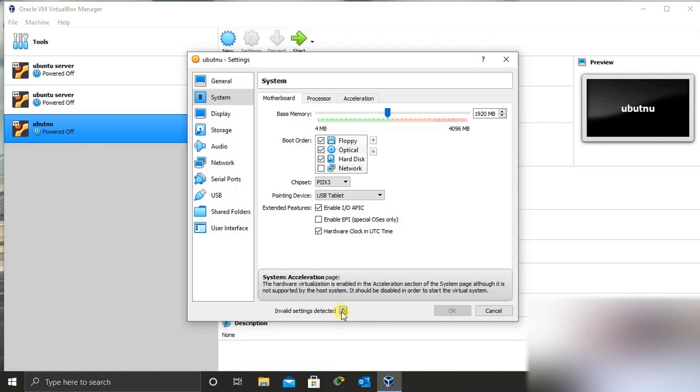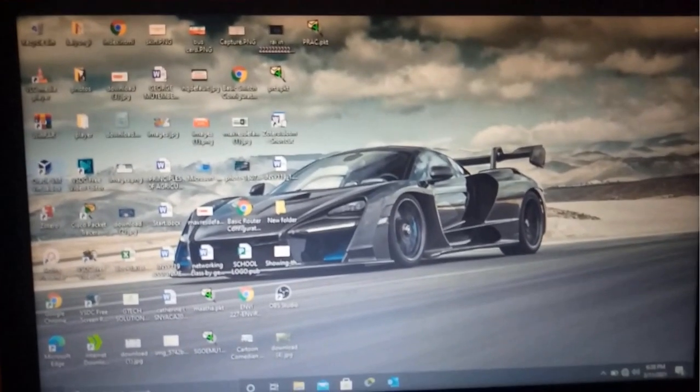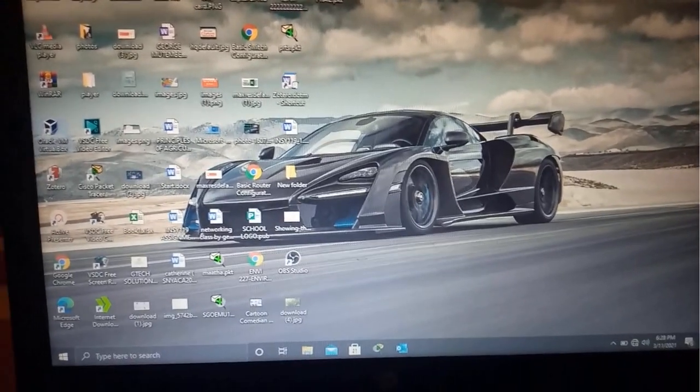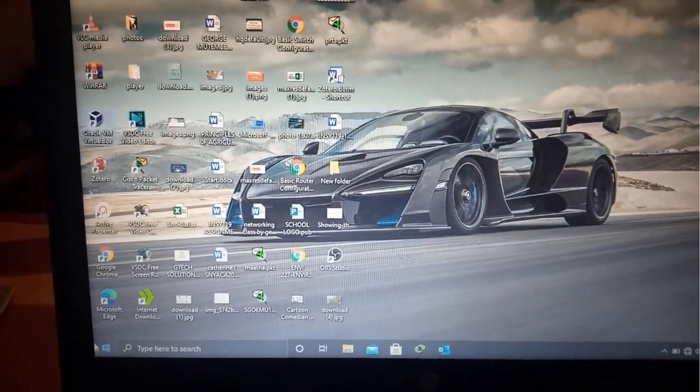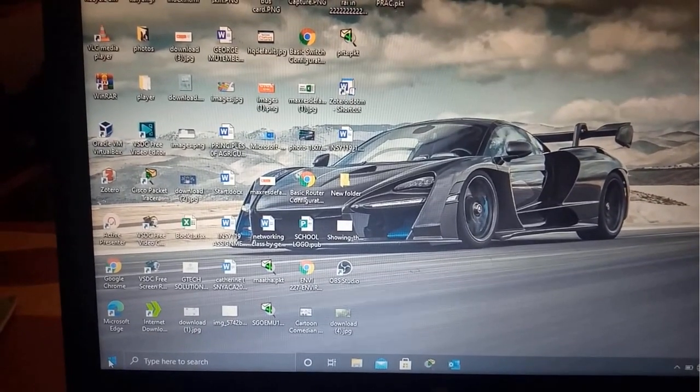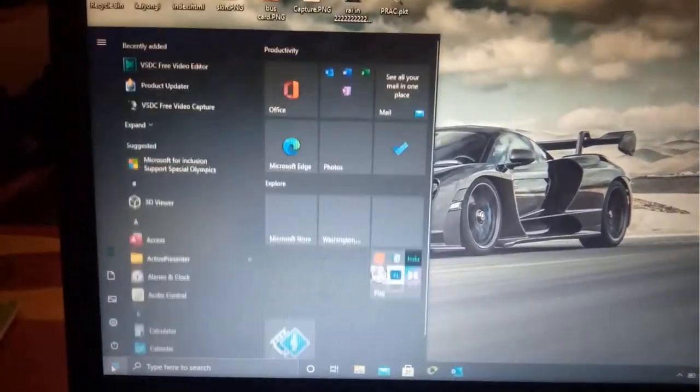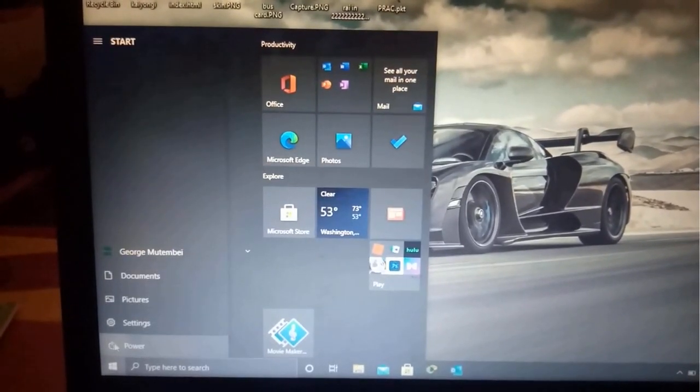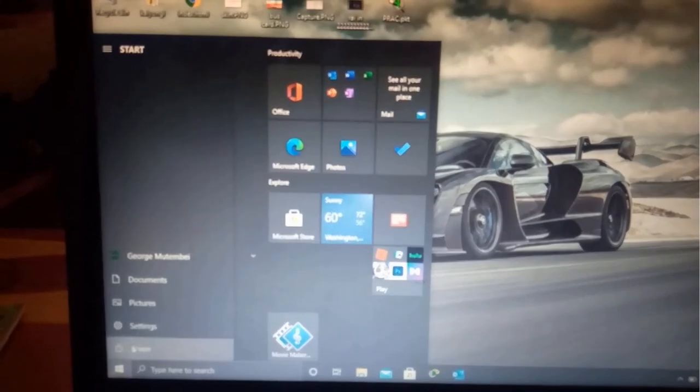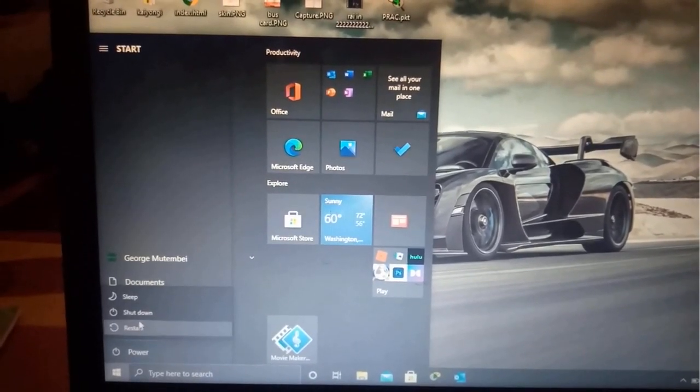So the next thing is to fix this error for virtualization. How can you be able to fix that? For us to be able to do this, we need to turn off our computer. To fix that error, we need to shut down our computer. Click the start, then click power option.